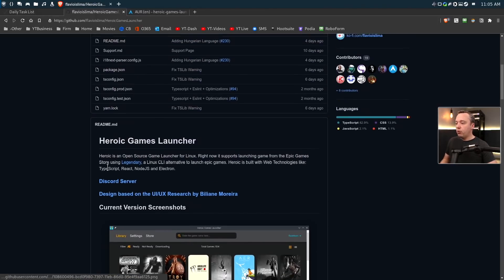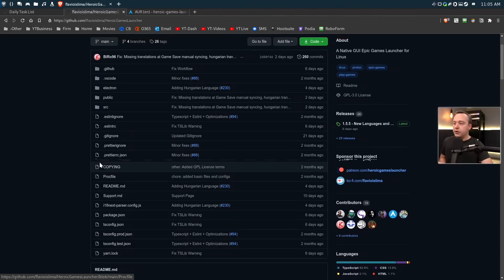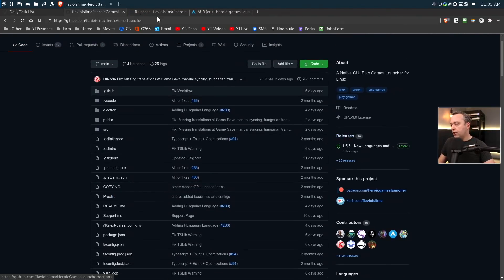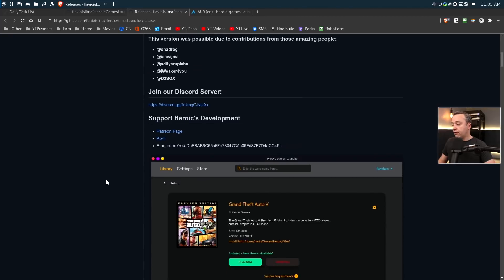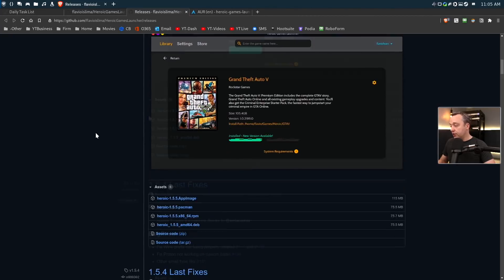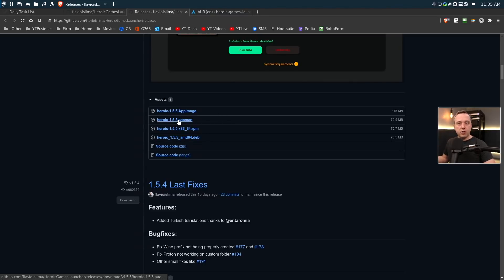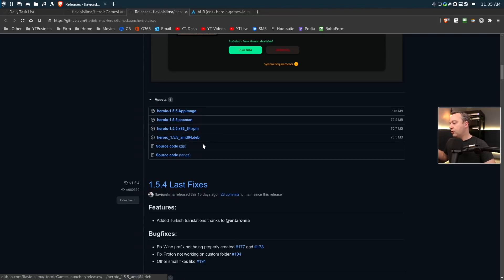There are a lot of different ways to install this depending on the version of Linux you're on. They have a releases tab where you can download whichever version you want. They have AppImages, so if you don't want to install it you can just download the wrapped AppImage and it'll launch. You have a Pacman package for Arch users, an RPM for Fedora, and a DEB for Debian or Ubuntu-based distributions.